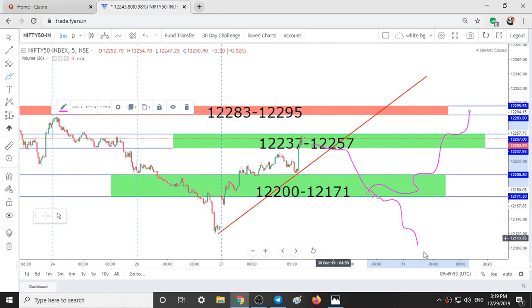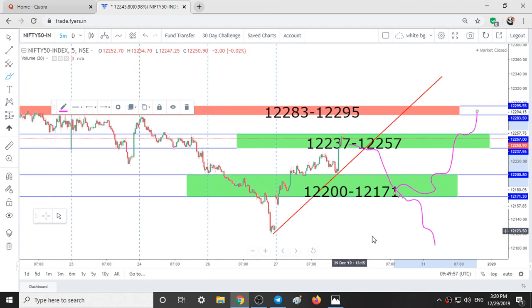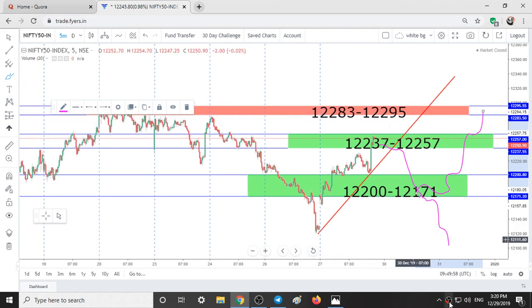So this is the ranges and analysis for Monday. If you like this video, give it a thumbs up. Thanks for watching.